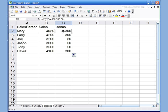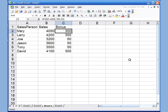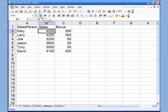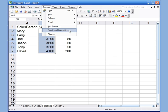All sales over four thousand show a bonus of 300, and below four thousand shows 50. If you want to edit the IF function, just click on that cell and press FX to reopen the same window. Now let's look at conditional formatting. Formatting is when you make a cell bold, italic, or change the size. Conditional formatting adds a condition: if a number is less than or greater than a value, apply a specific format.